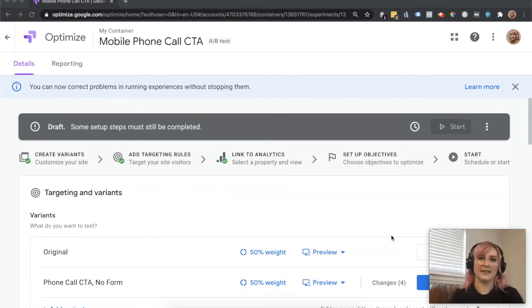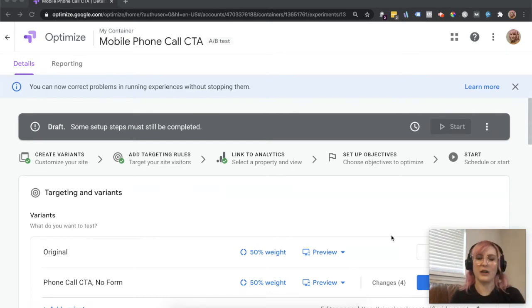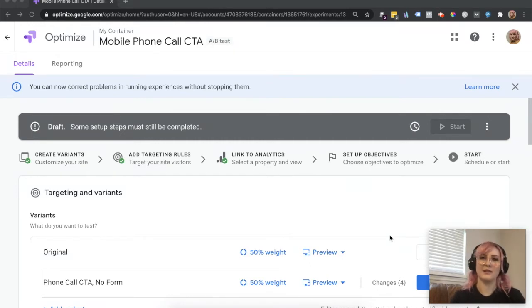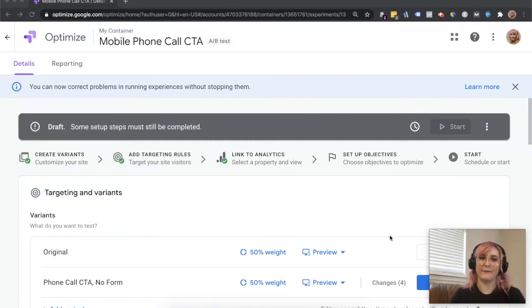So we decided that we would like to test instead of having a form, we just have a call button. Phones are perfectly set up to make calls. Somebody clicks it, it takes them to their phone app and they can go ahead and get started from there and just talk to a real human being.